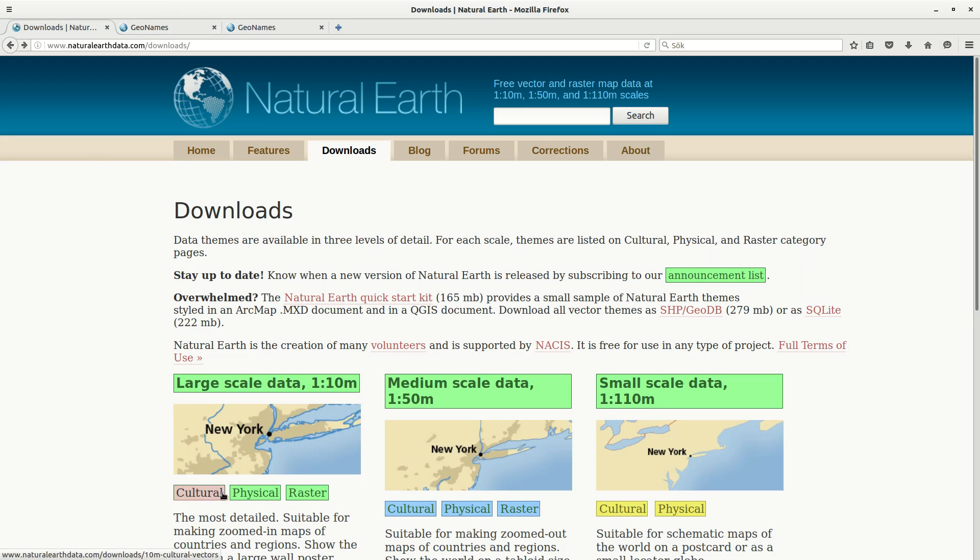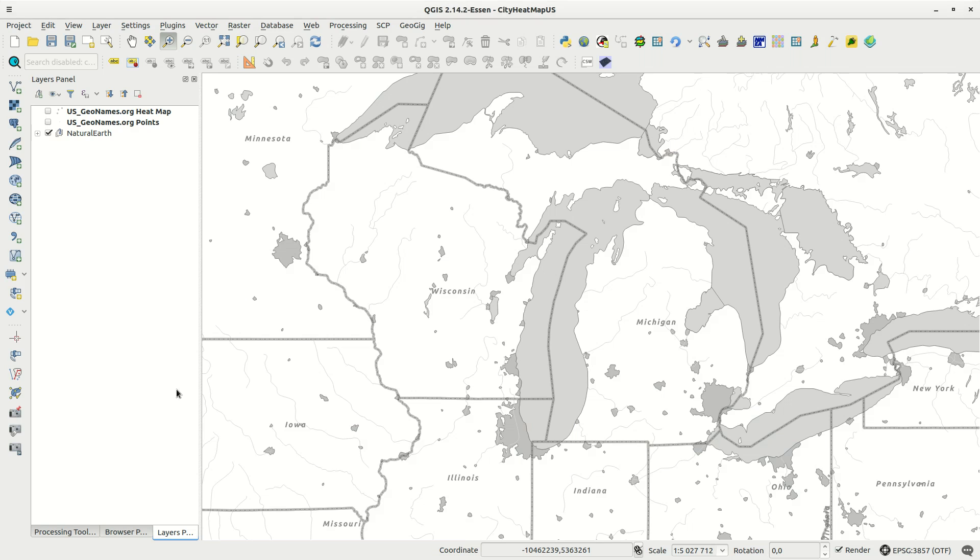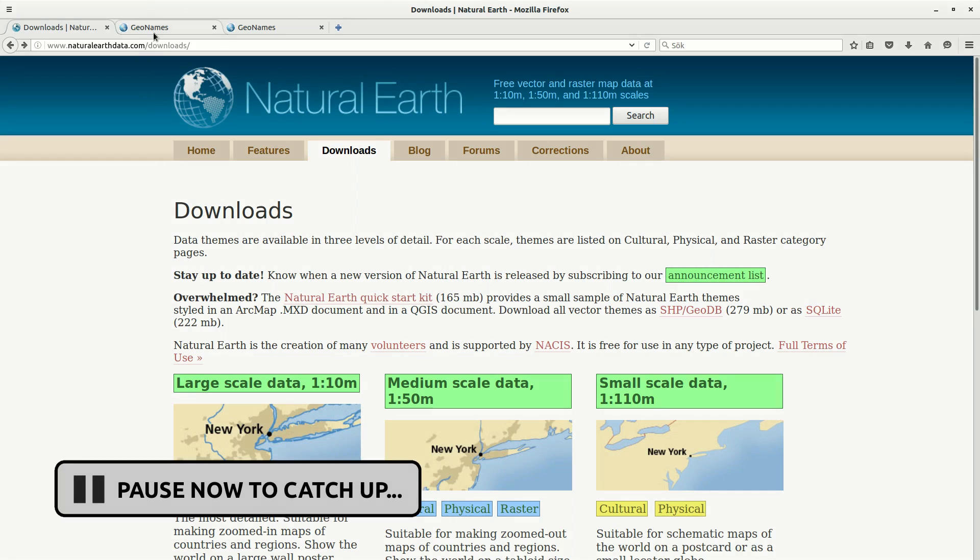I'm starting with some background layers from Natural Earth. On the downloads you can get data of different scale and type. And for this video I'm using a few cultural and physical layers in large scale.